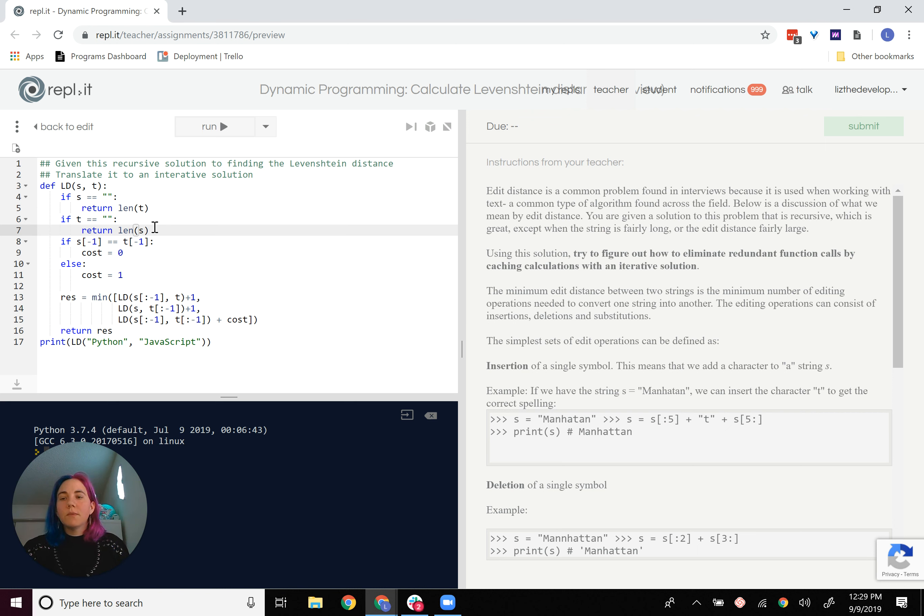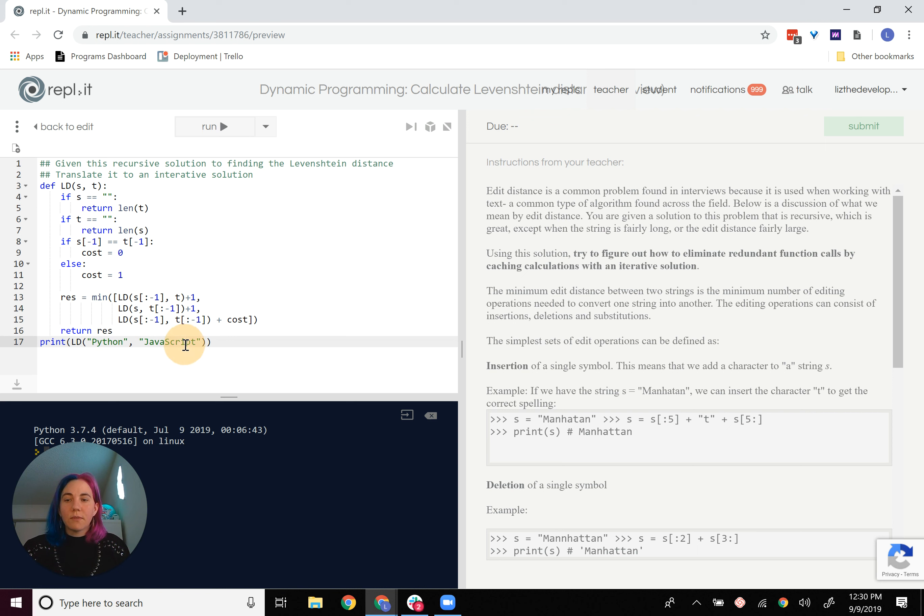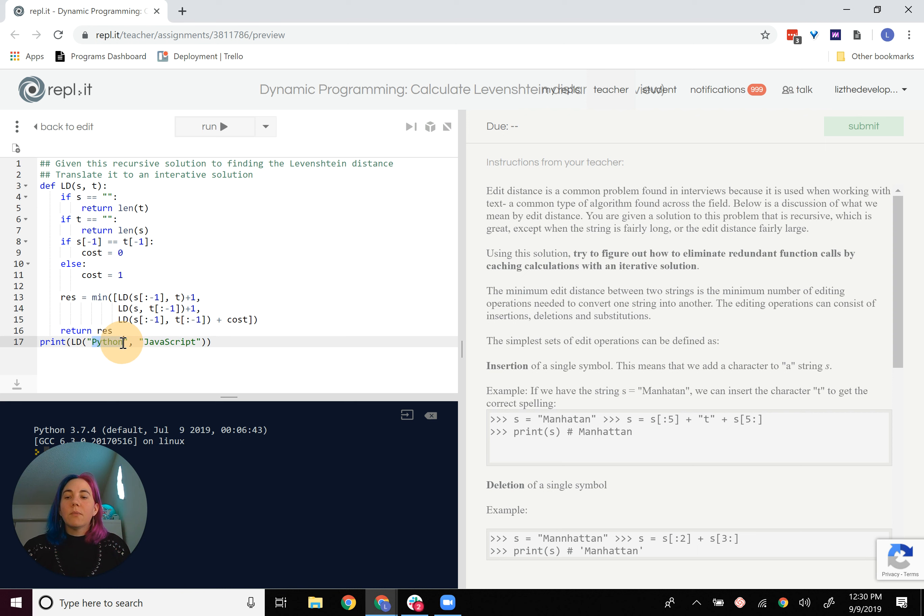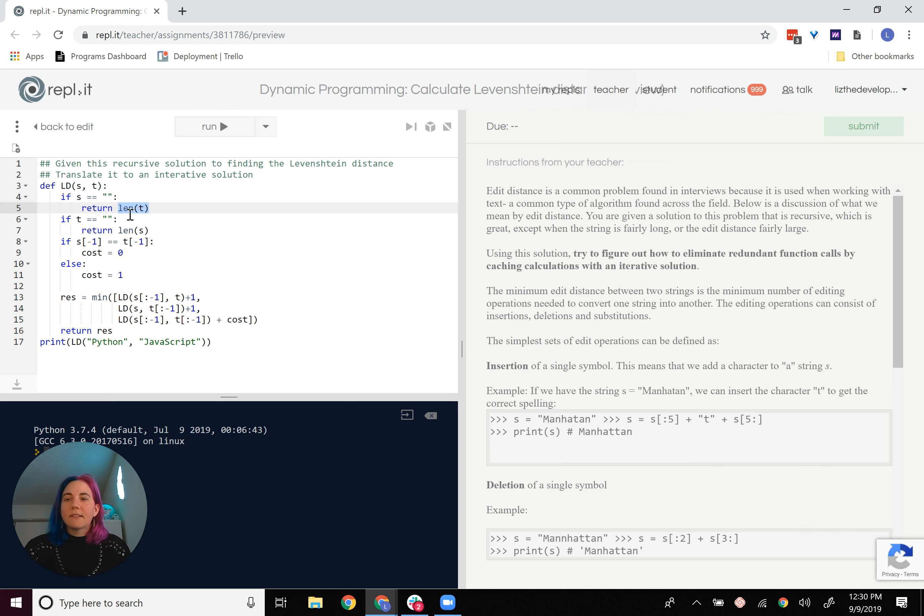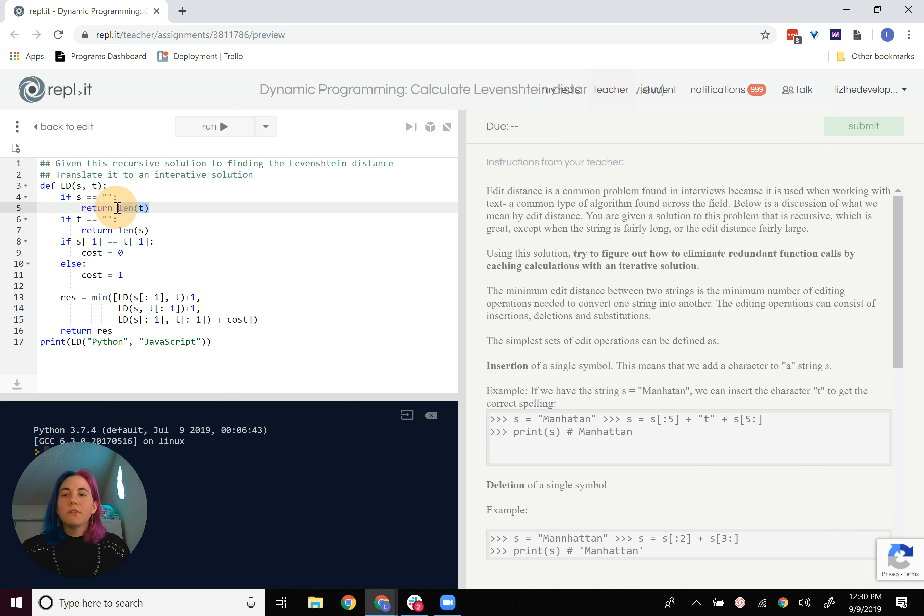So once we get down to the bottom, for instance, with Python and JavaScript as these two strings, eventually Python will be an empty string because it's shorter than JavaScript. So we'll basically have, at some point, I think it's S, we'll get down to this line of code, and then we'll return the length of T.